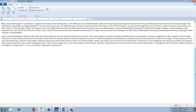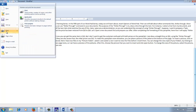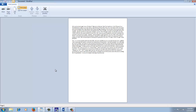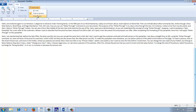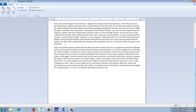Do note that Wrap to Window and No Wrap options are only for display purposes — they will not affect your printouts. If you are creating a new document and want a printout, it is a good idea to choose Wrap to Ruler so you get the exact printout that you are seeing on your screen.